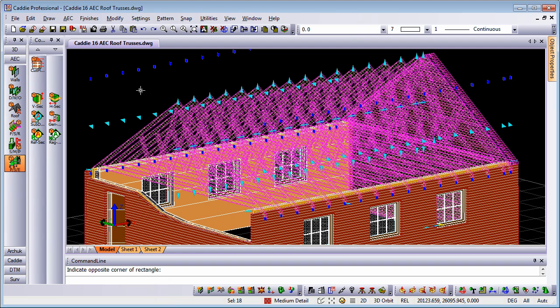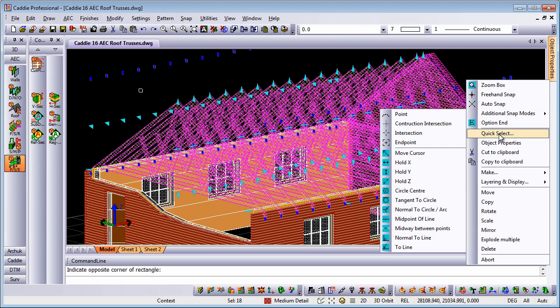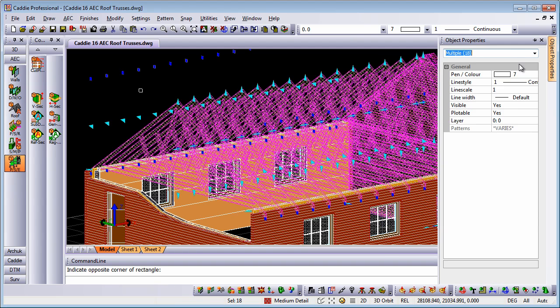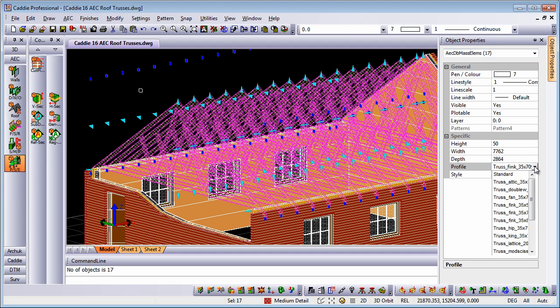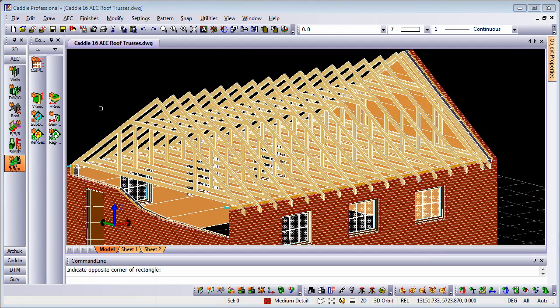If I just select my roof trusses here, I'll just use object properties, and then filter down on the objects which are our roof trusses here. We'll see that we have the profile. Now, if I change it to an attic truss, that's how easy it is to change roof truss profiles within Caddy.